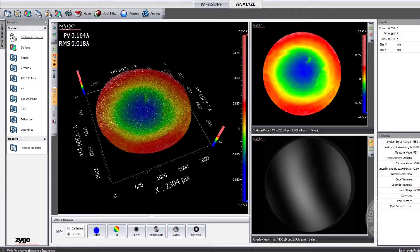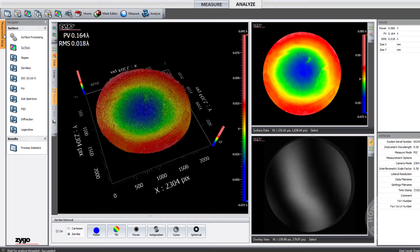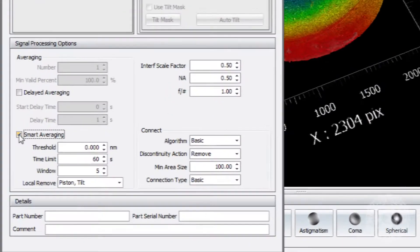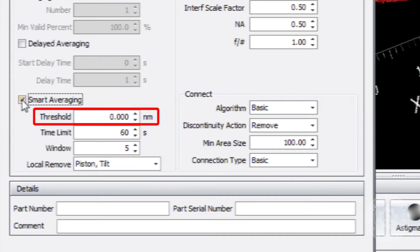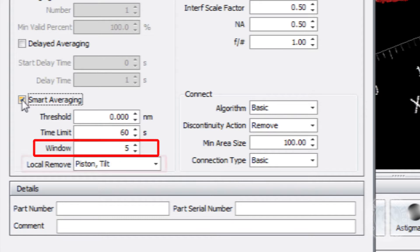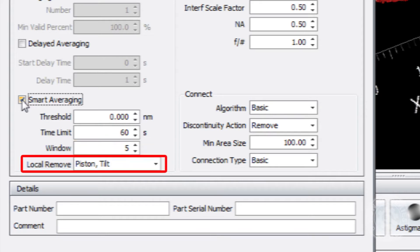To get started, enable the Smart Averaging feature by clicking this check box in the measurement setup window. In this window, you can also configure the noise threshold, which is the measurement noise level you want to achieve, a time limit, the measurement window setting, and the local remove setting to remove a best fit surface form. Now let's take a look at the Smart Averaging wizard.